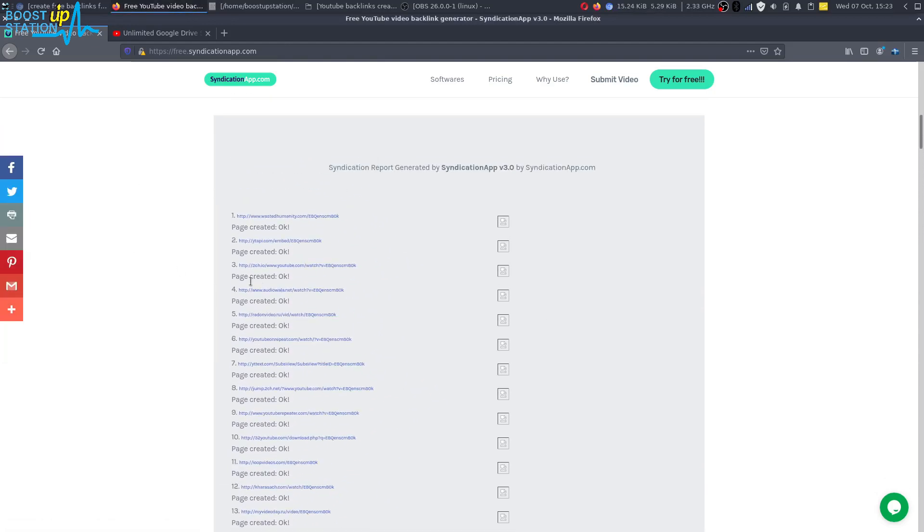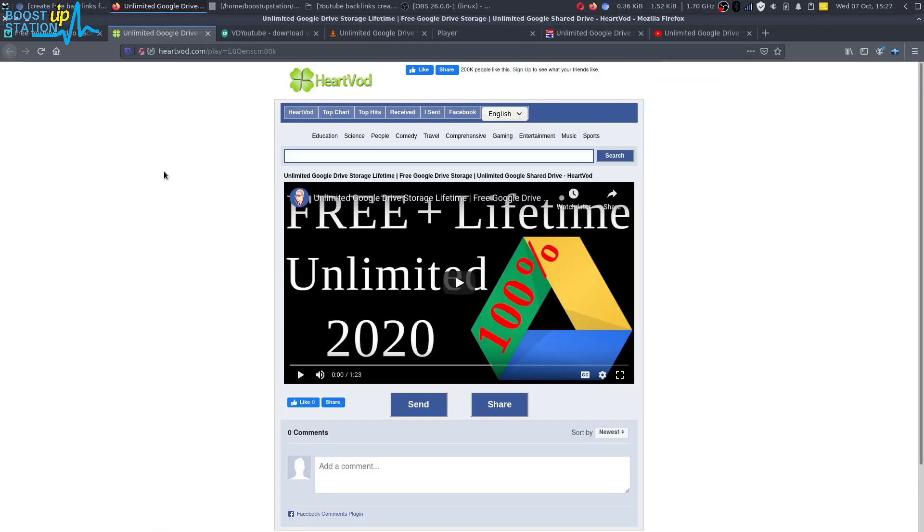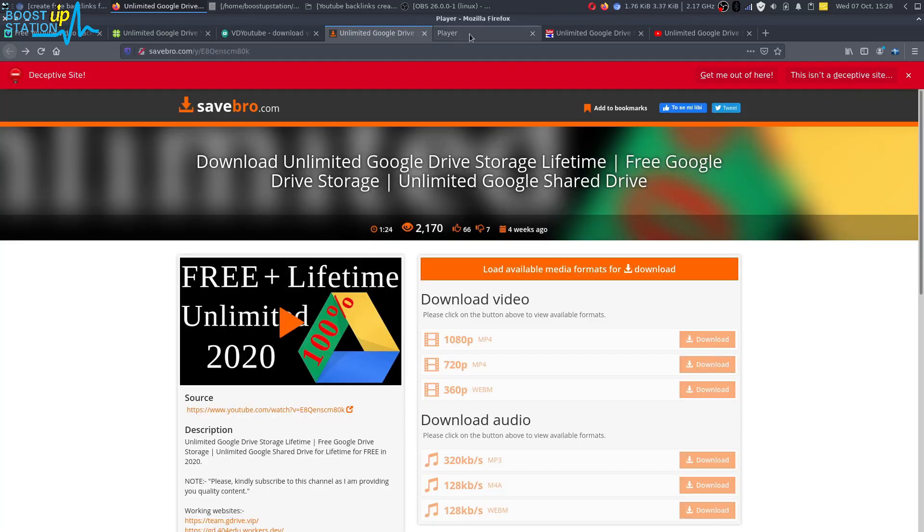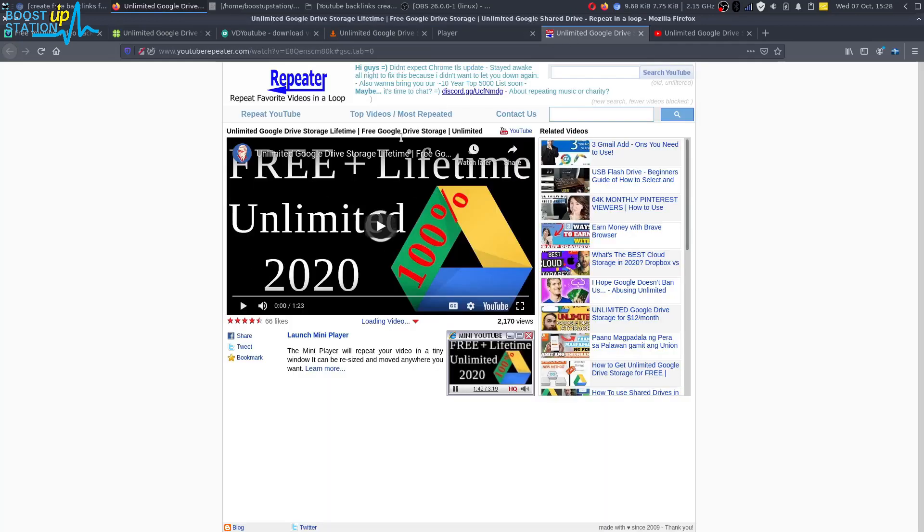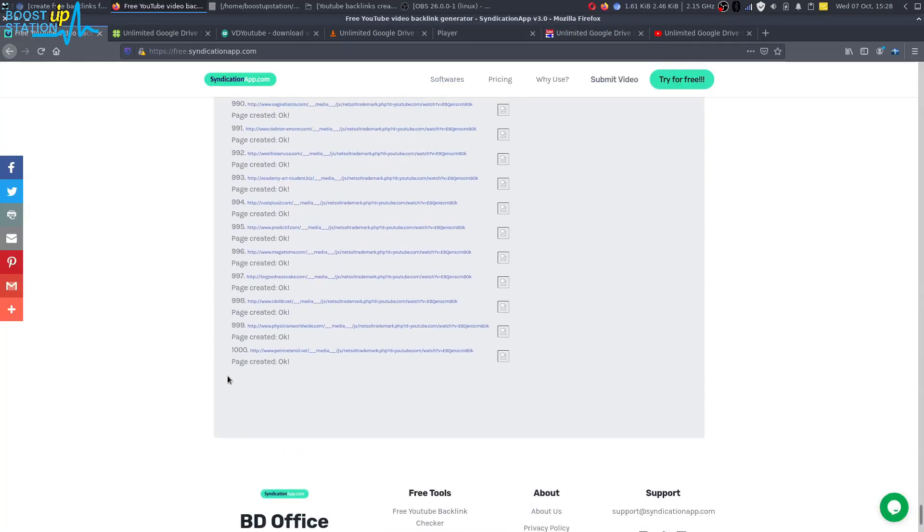Now here you can see that we have successfully got the backlinks, they are working right, you can see them. And now if we go to the end you can see that we have thousand backlinks created.